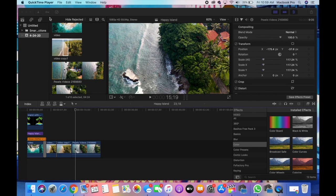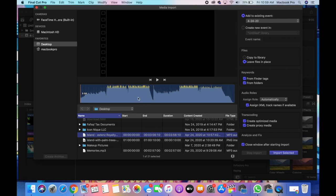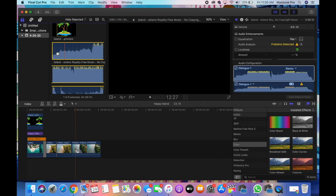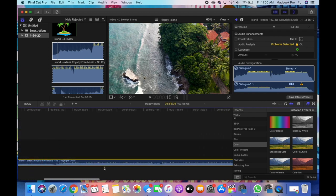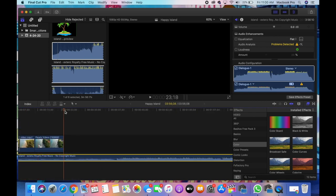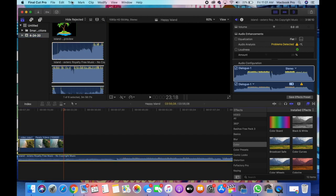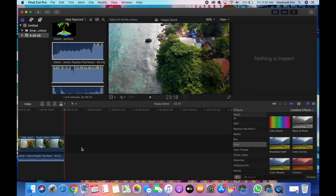We're not going to use a voiceover so I'm going to delete that. Now I'm going to add some music to the video — it's kind of an island music track. I'll drag that music all the way to the bottom underneath the video clips to add it. Then I'll select where the video ends and trim the rest of the song off. Make sure it's highlighted yellow, click Blade at the top, and that will get rid of the extra music you don't need.